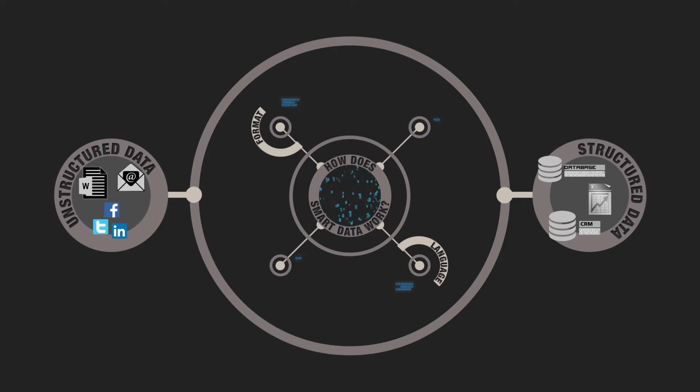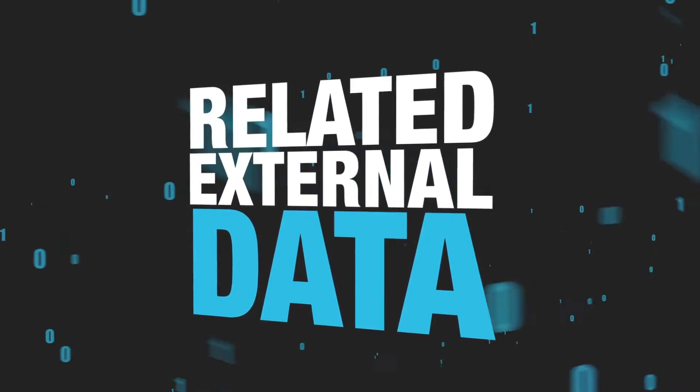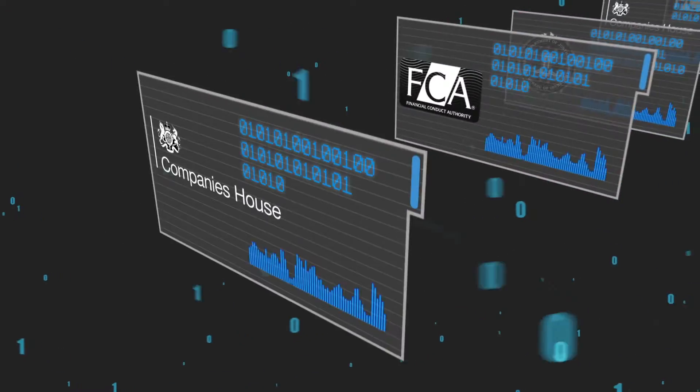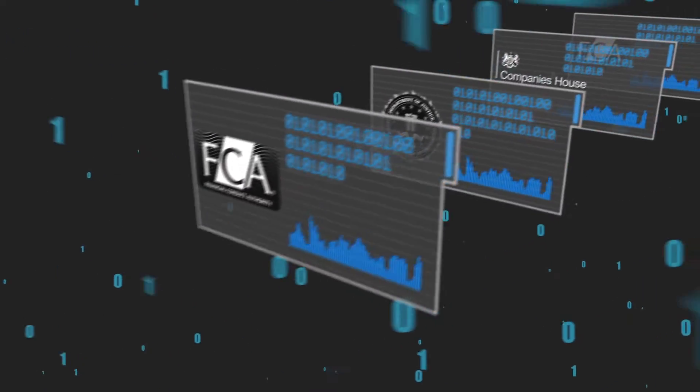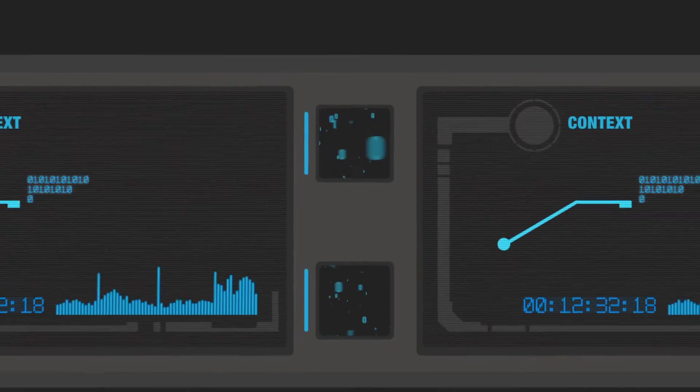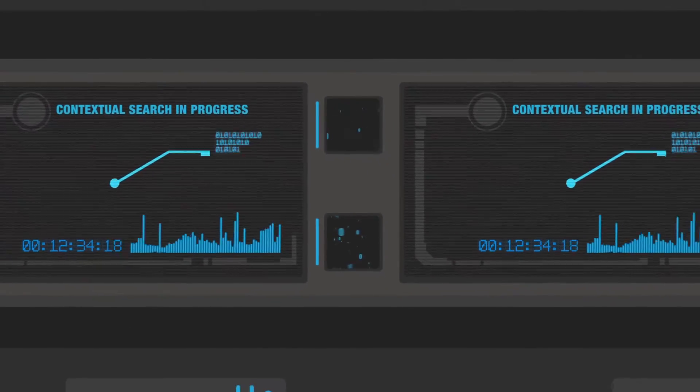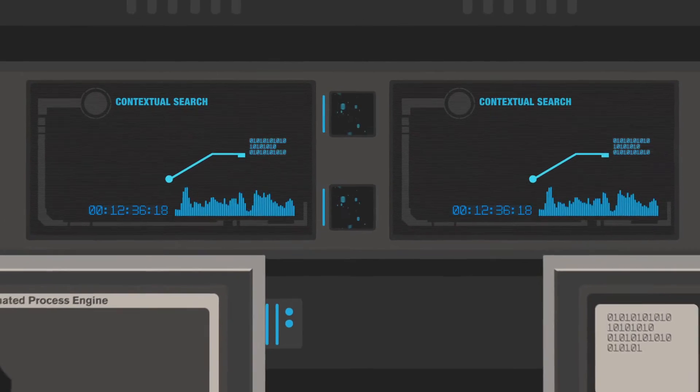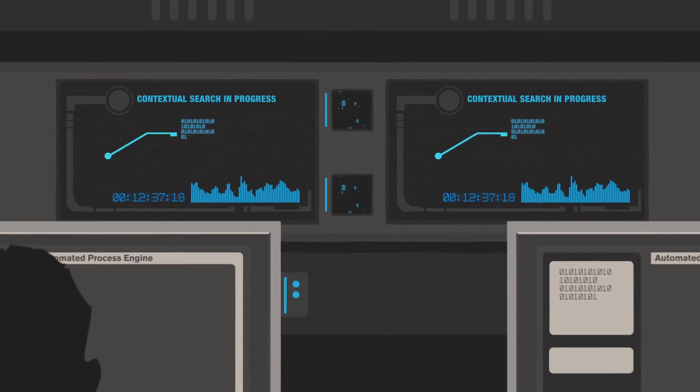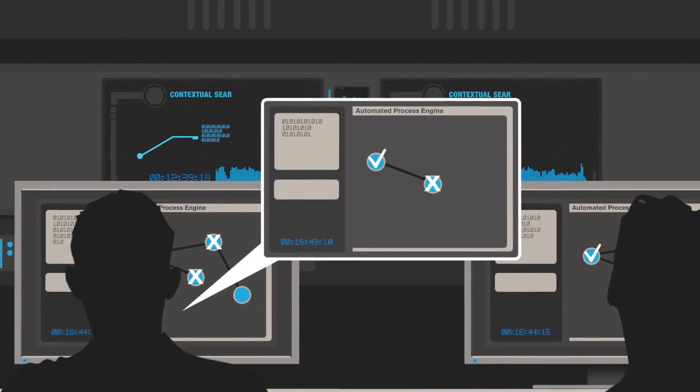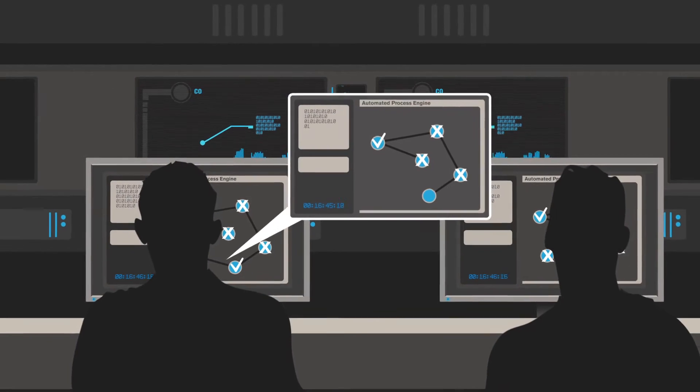We then ingest related external data, for example from the FBI, Companies House, or FCA. It's at this point that we can start contextualizing and investigating specific problems. Contextual insights are enhanced by an automated process engine.